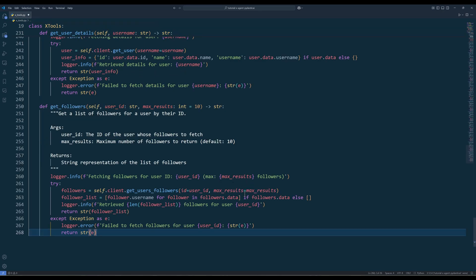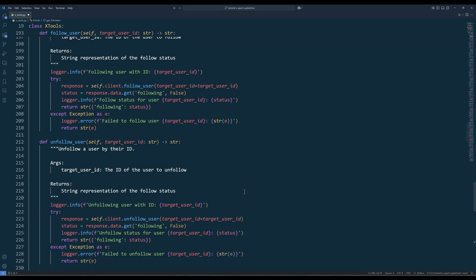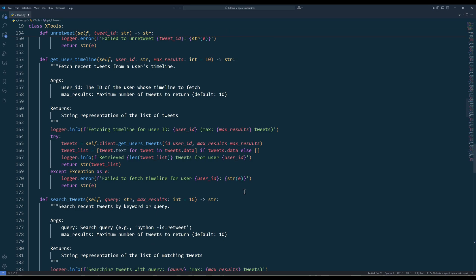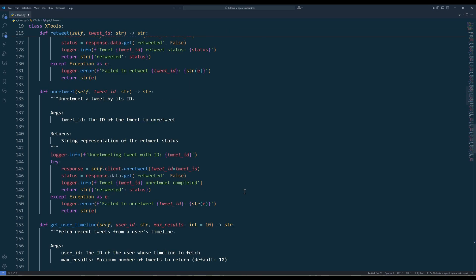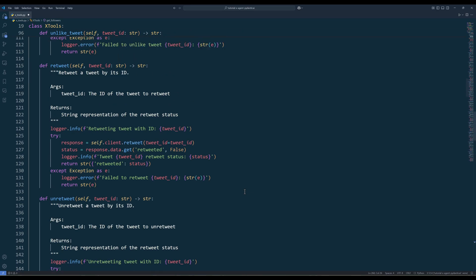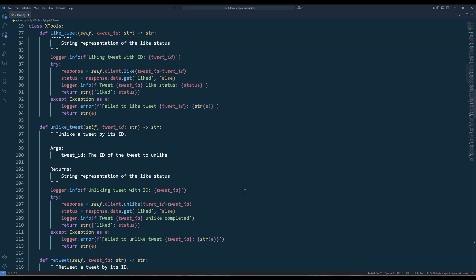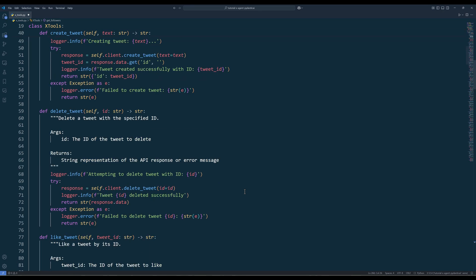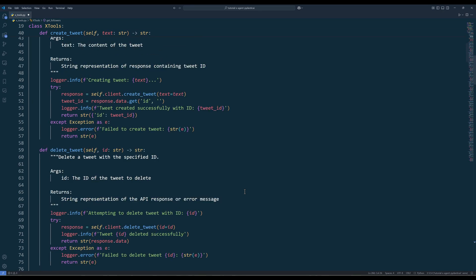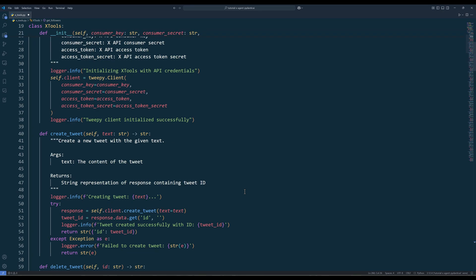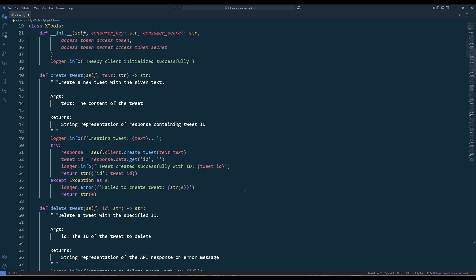And here are all the XTools functions. There are tons of things you can do with X API. These are just some of the commonly used methods I can think of. Some of the methods are for paid subscriptions only, which I will point out later. Now let's go through the tool list.